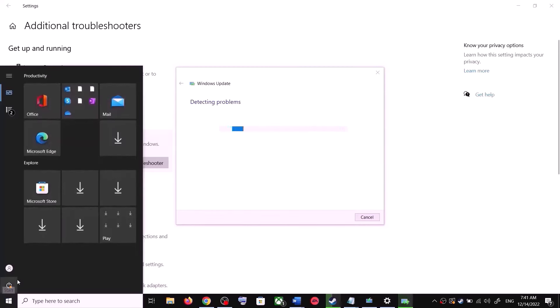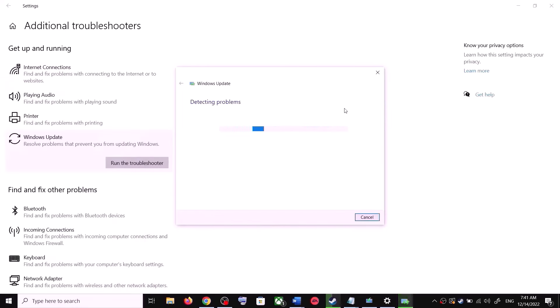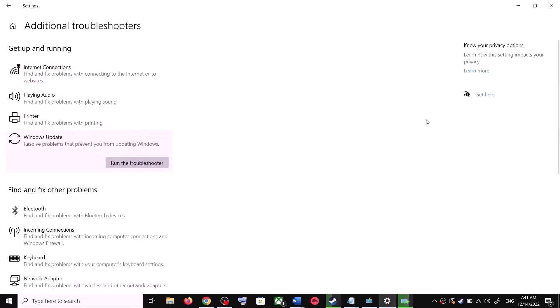Make sure that you restart your computer after this, and after the system restart, try to update your Windows 10 once again.